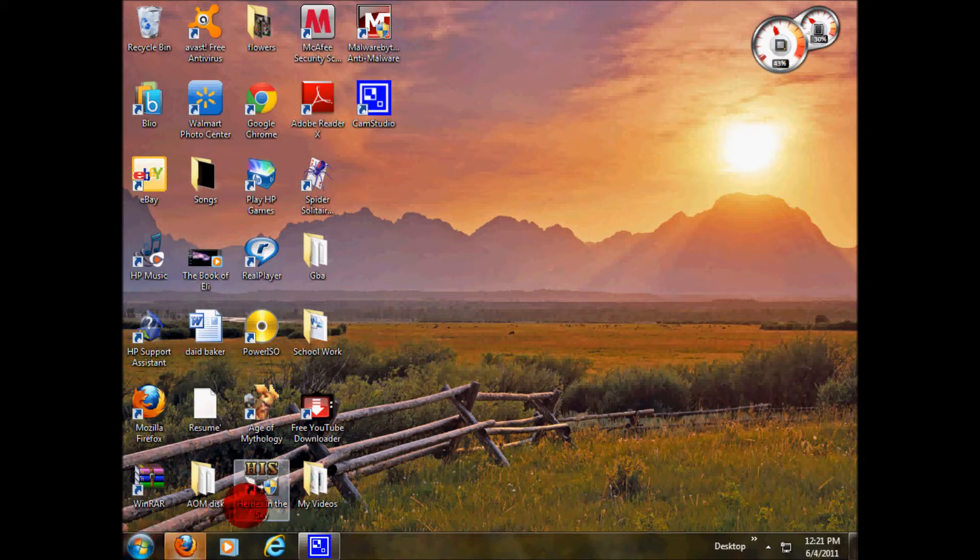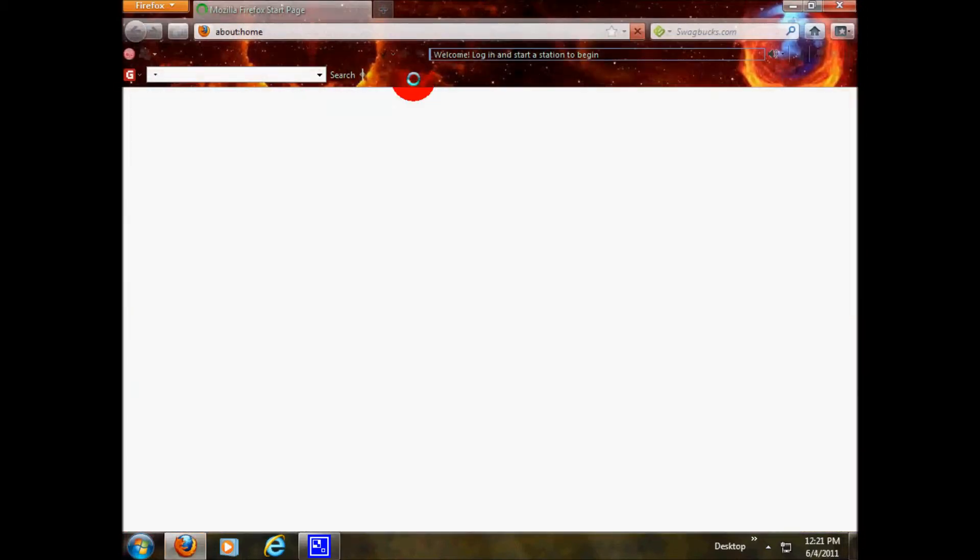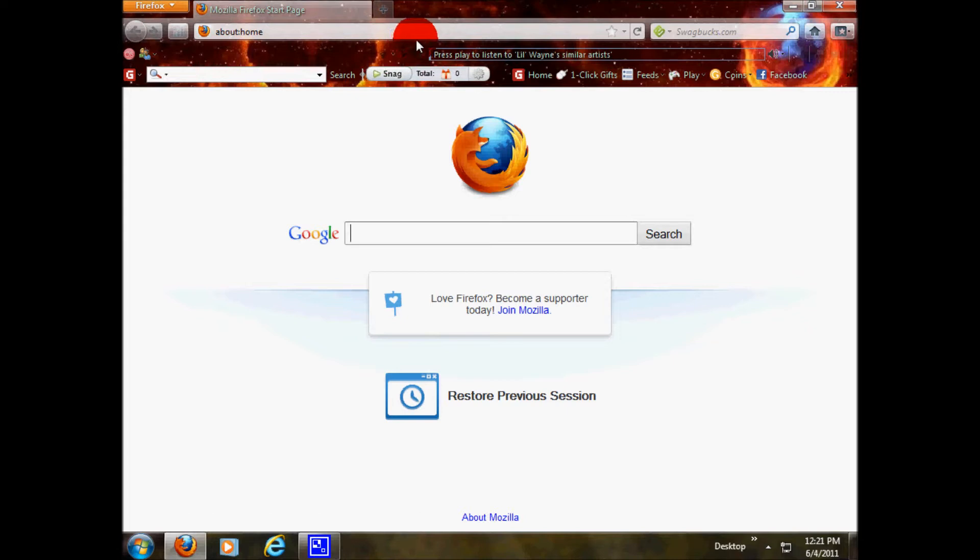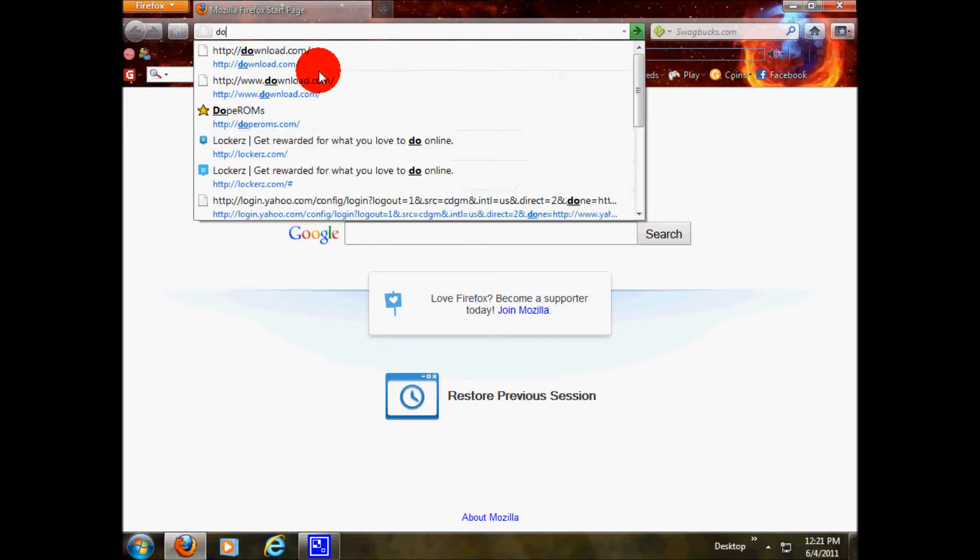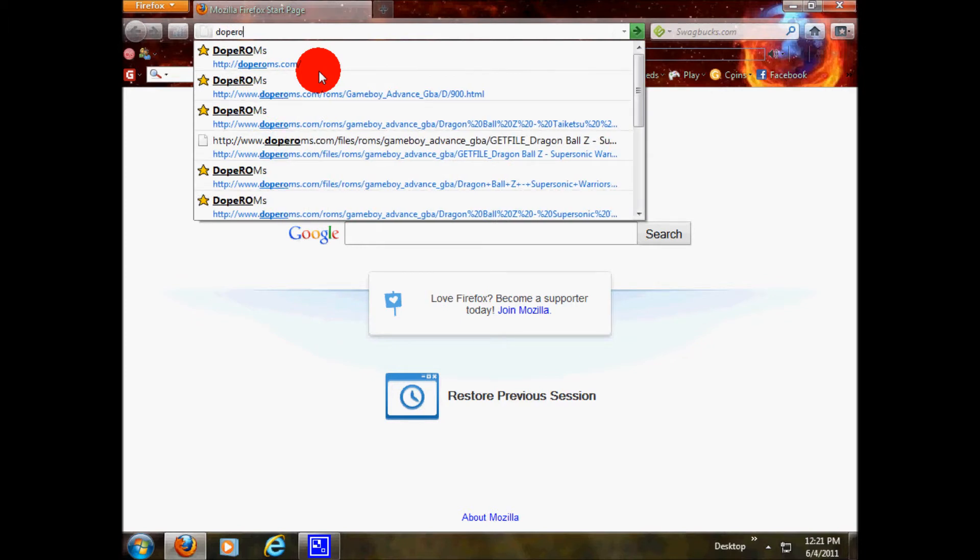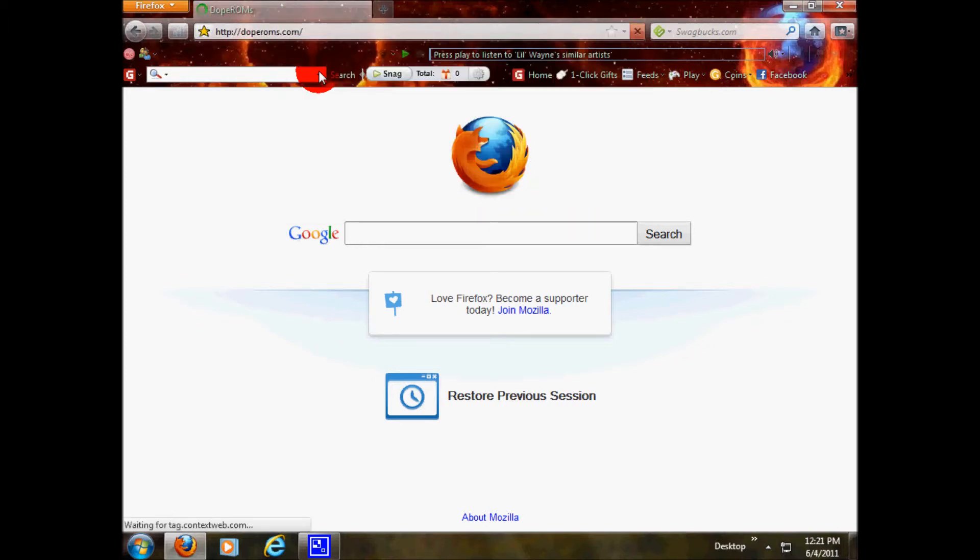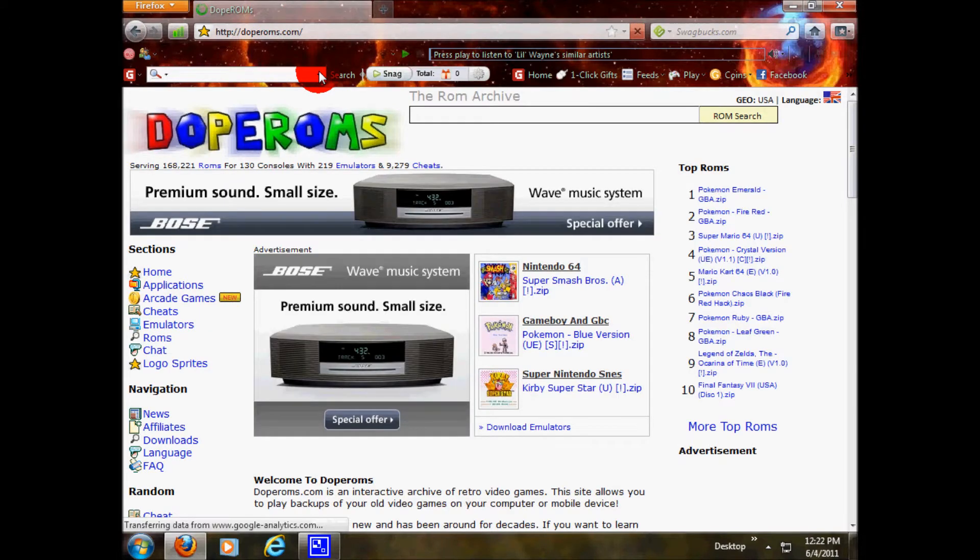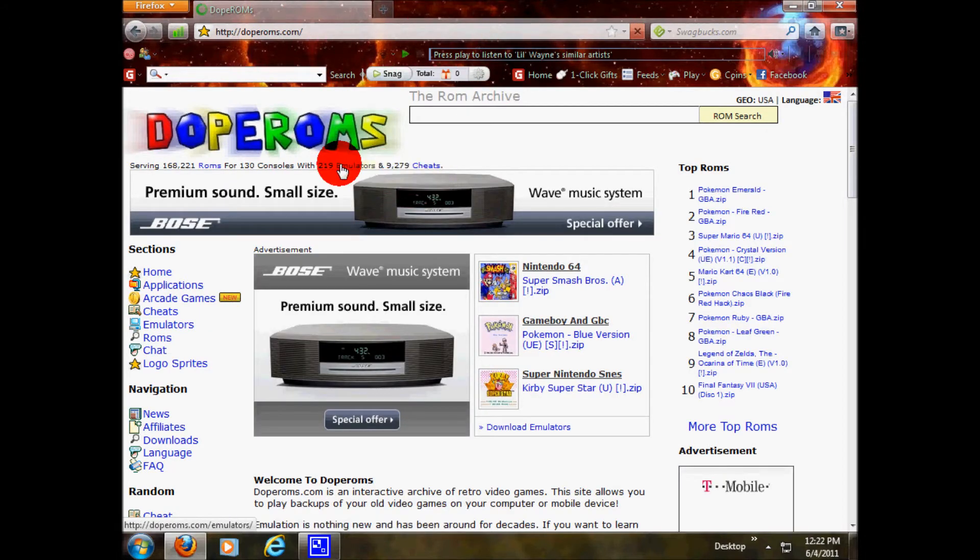First, you want to open your browser and you want to go to doperoms.com. I will have that in the description, or you can just follow my steps. It is D-O-P-E-R-O-M-S dot com. And here it is. They have advertisements, but that's nothing.